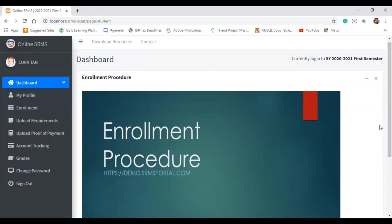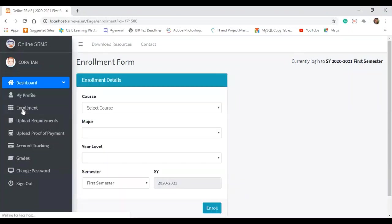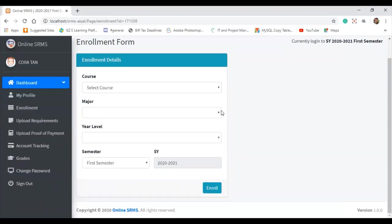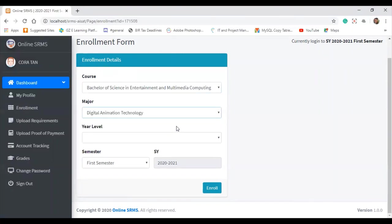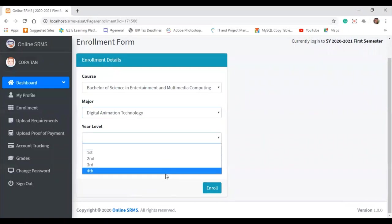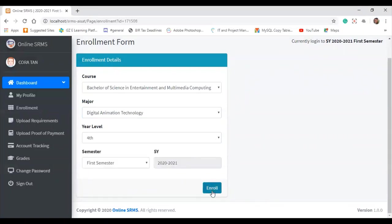Since our purpose is online enrollment, how does a student enroll online? The first step is of course the student needs to click on the enrollment. Once the student clicks enrollment, they will select the course they want to enroll in. For example, Bachelor of Science in Entertainment and Multimedia Computing major in Digital Animation. I'm now in fourth year, so I'll click on enroll.